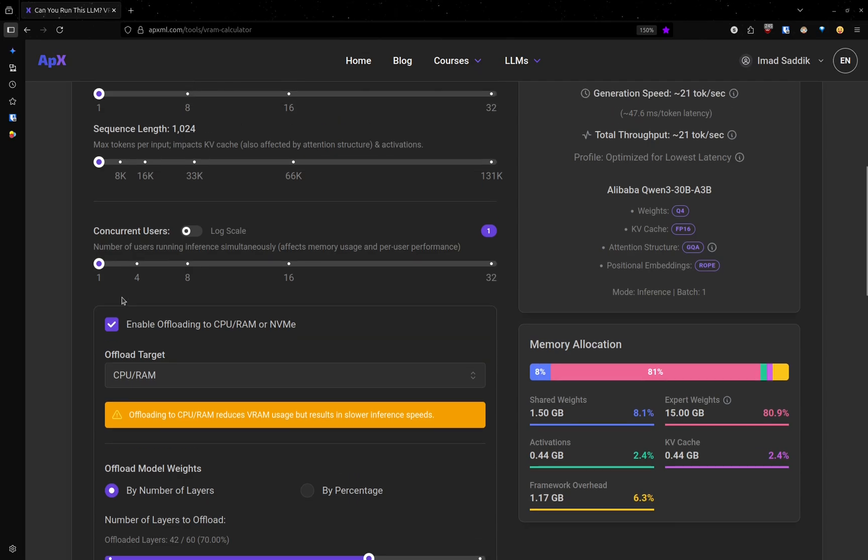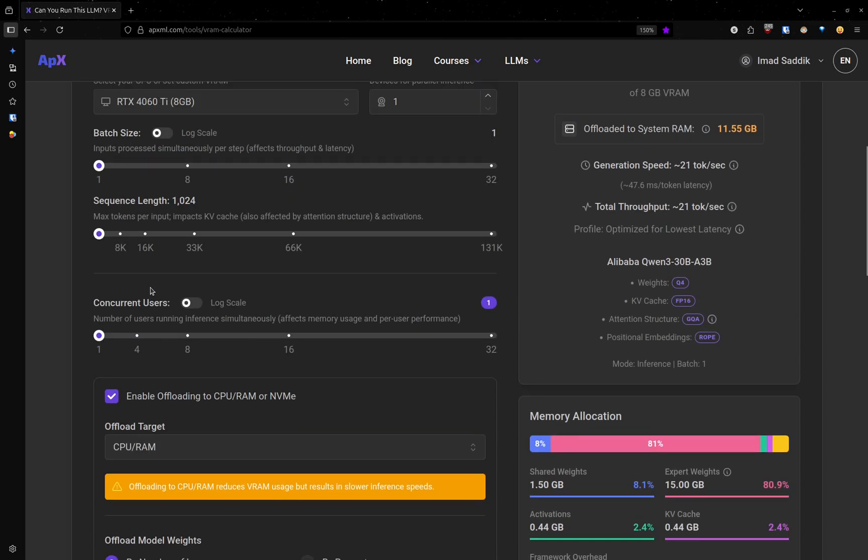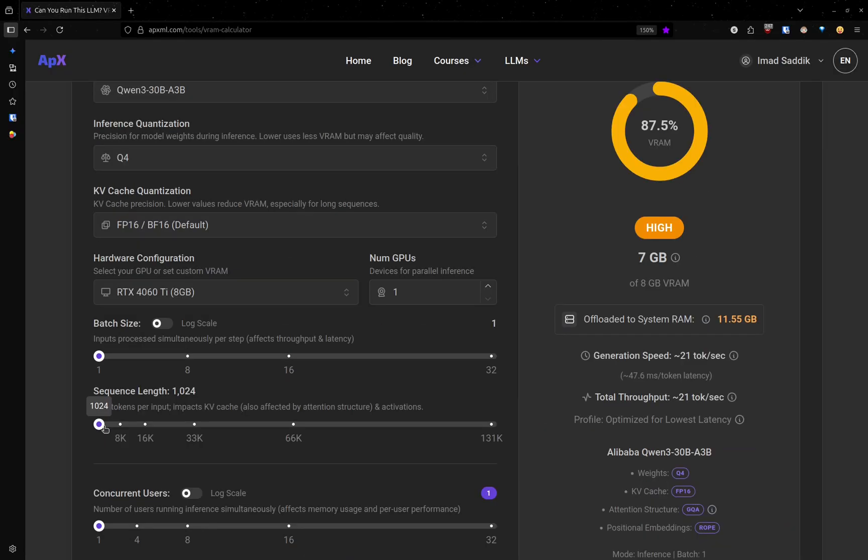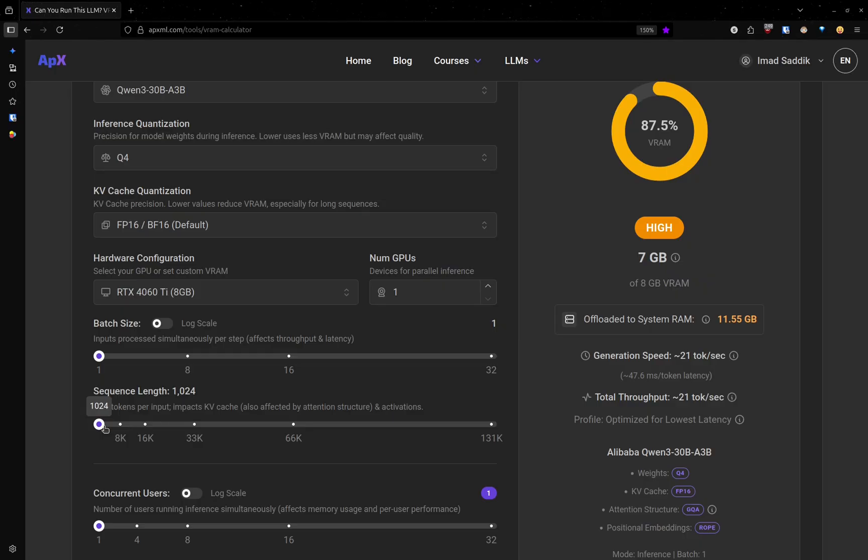The last and most important setting is sequence length. This controls how many tokens the model can handle at once. By default, it is set to 1024 tokens. But sometimes that is not enough.